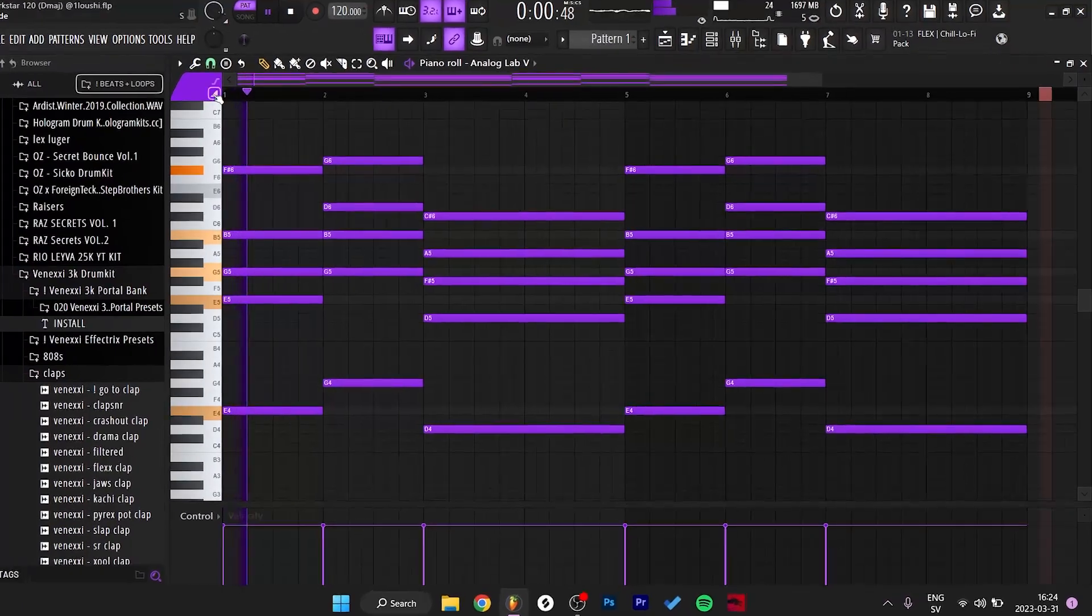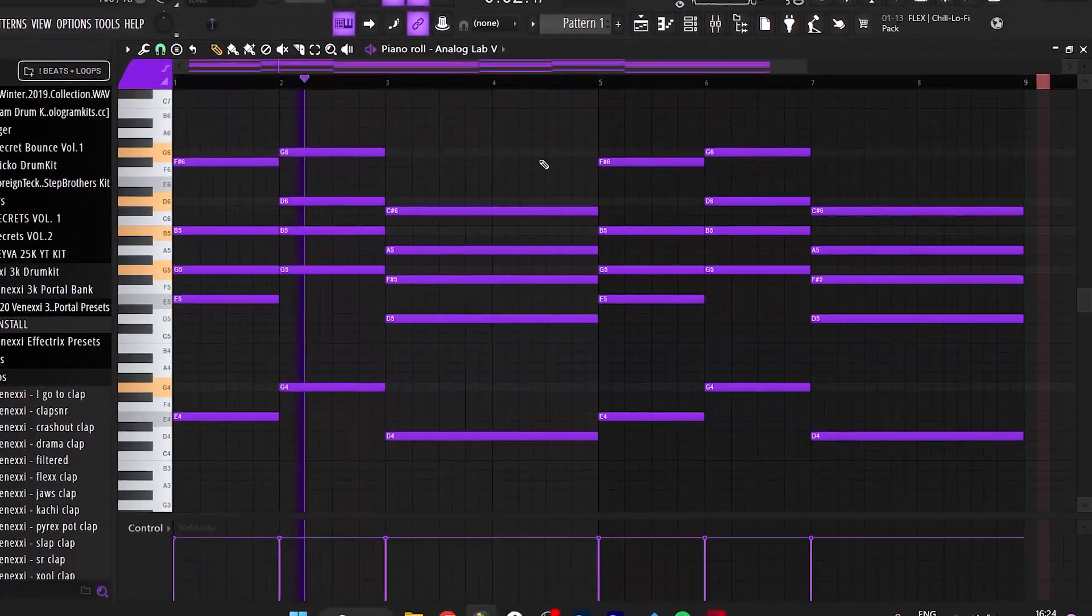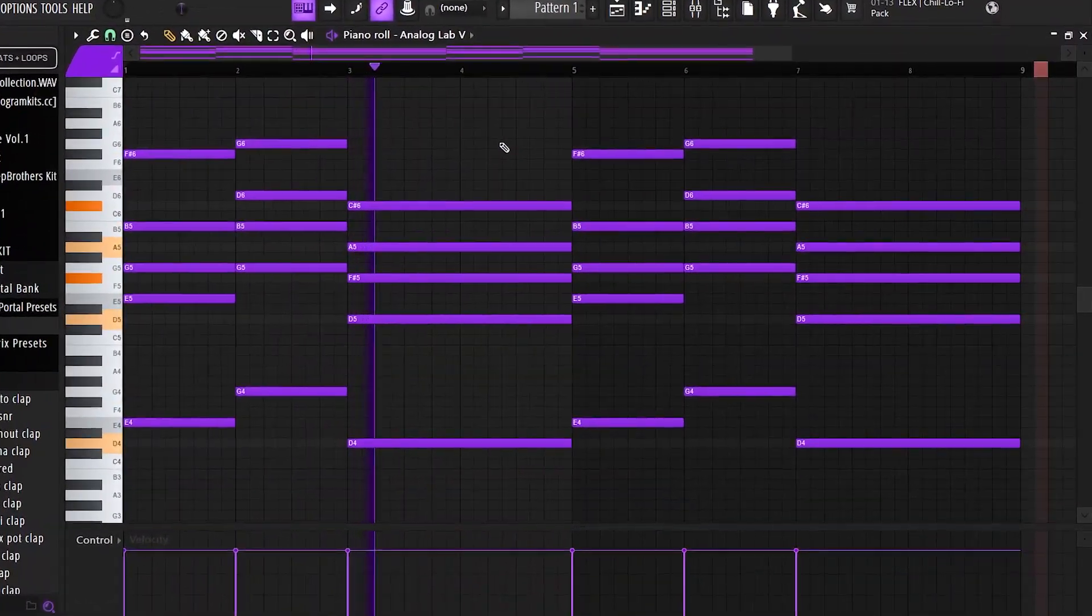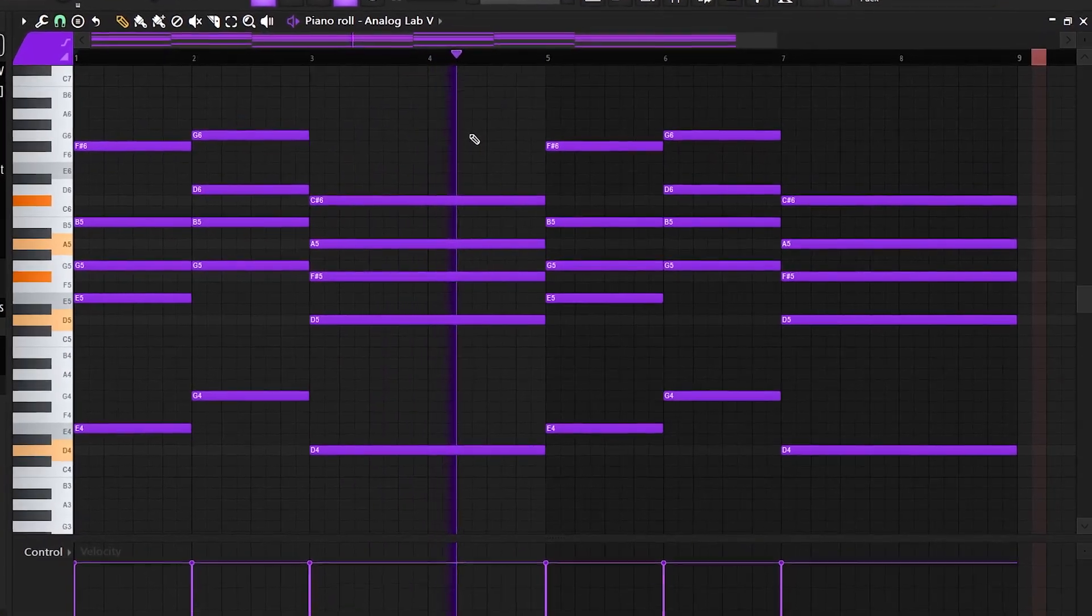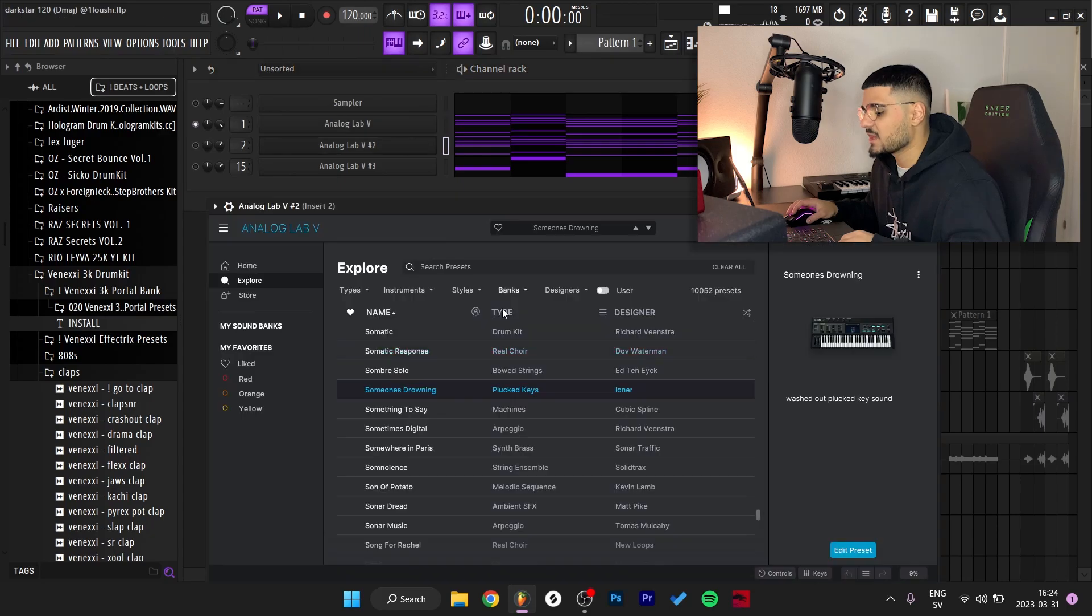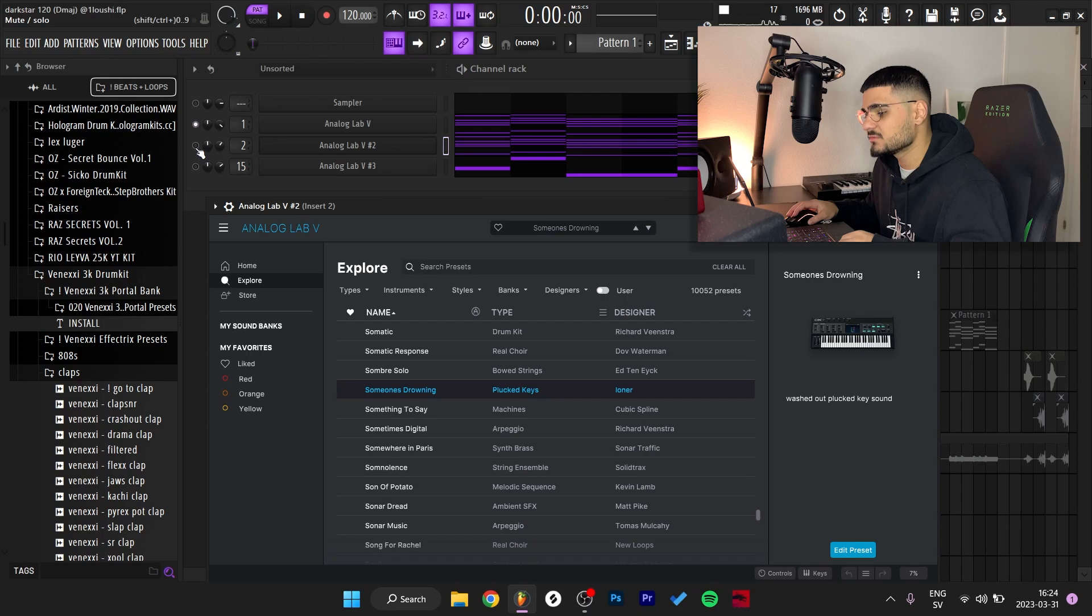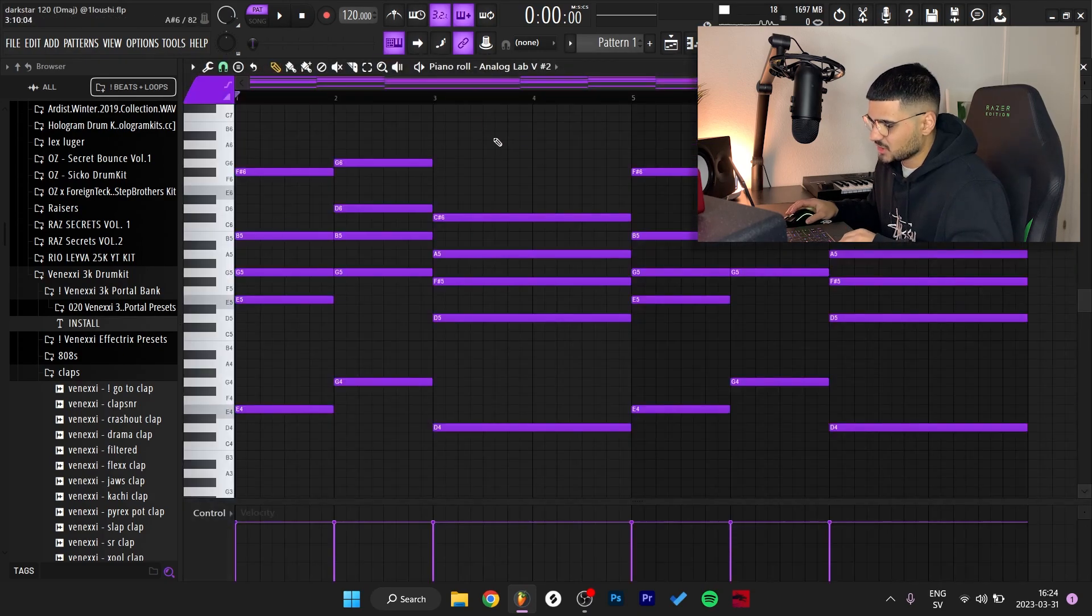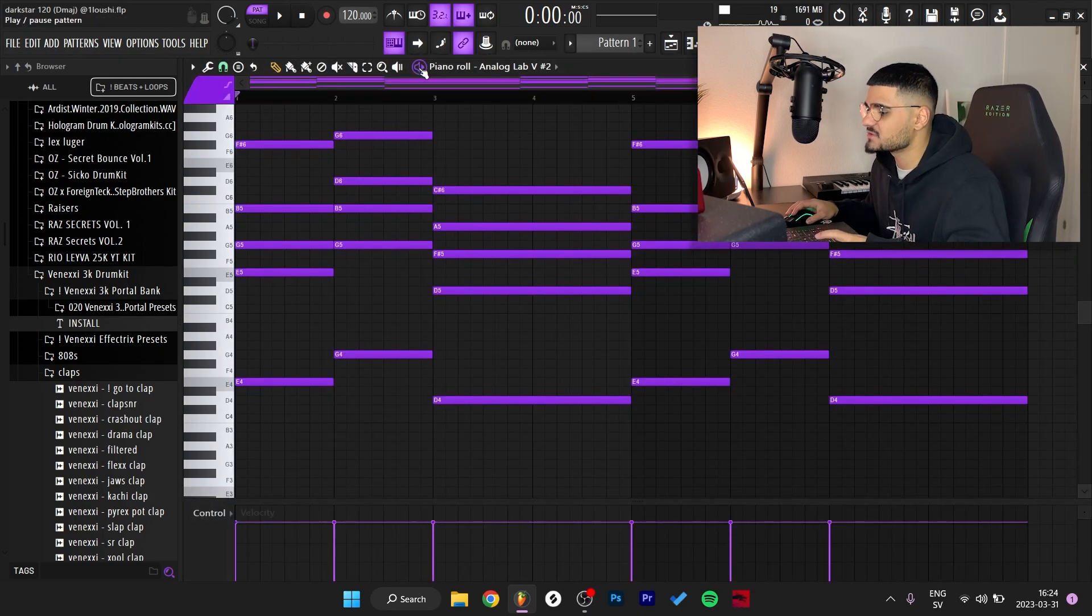After I had the first pattern, I layered it with another Analog Lab sound. This is a plucked key by Loner, Someone's Drowning preset. I just copy pasted the chord progression, so here's what it sounds like with this sound.